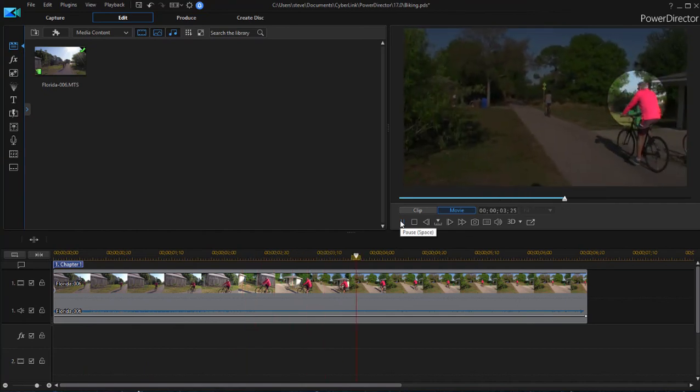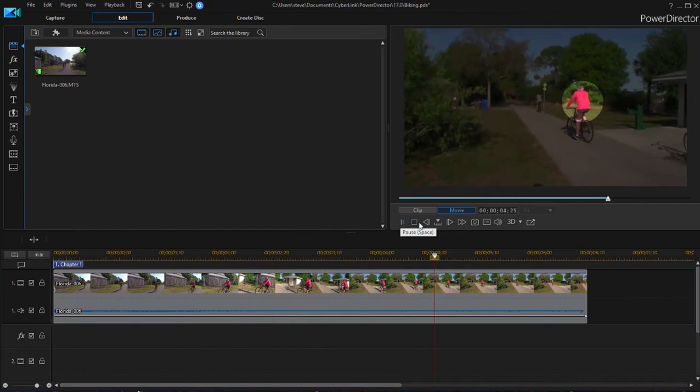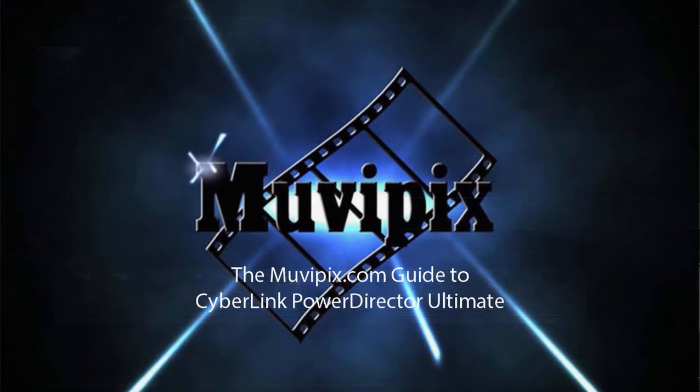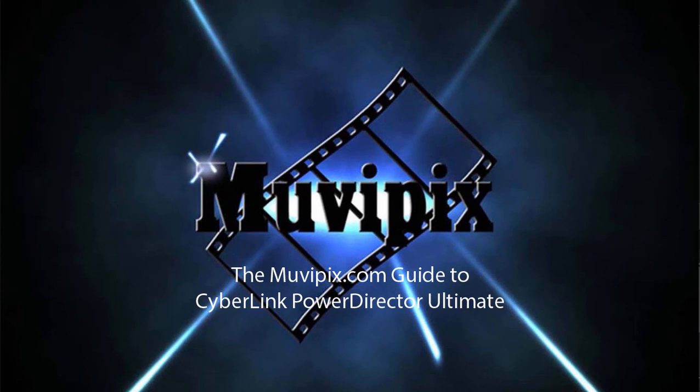Now if you want to know more tricks like this and tips, be sure and check out the many tips and tutorials we have at moviepix.com.